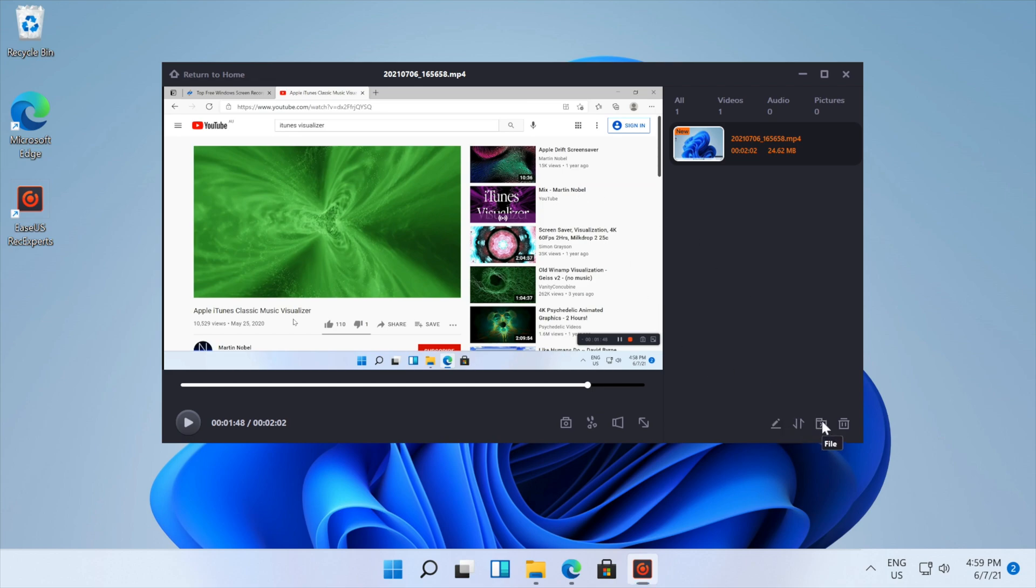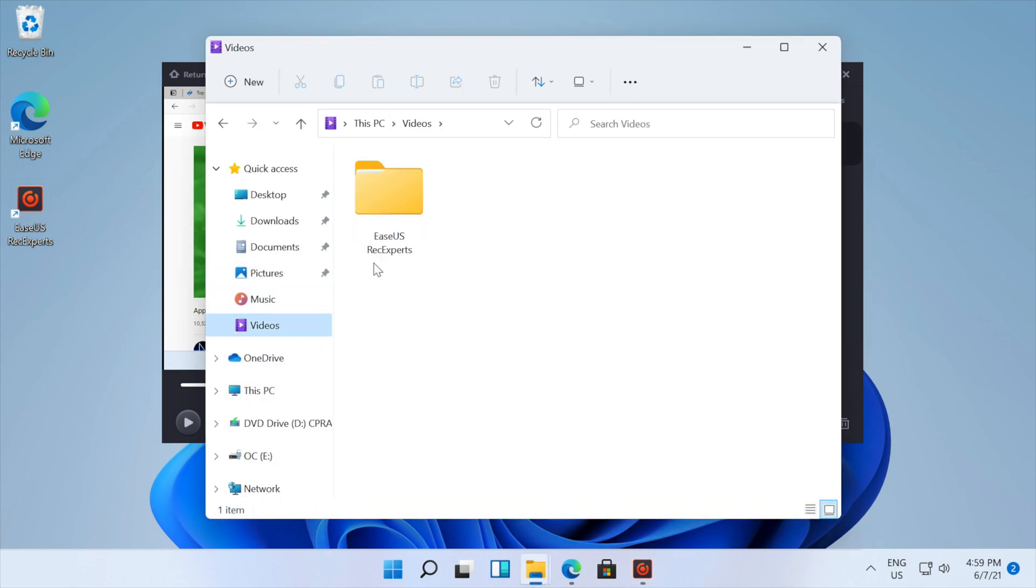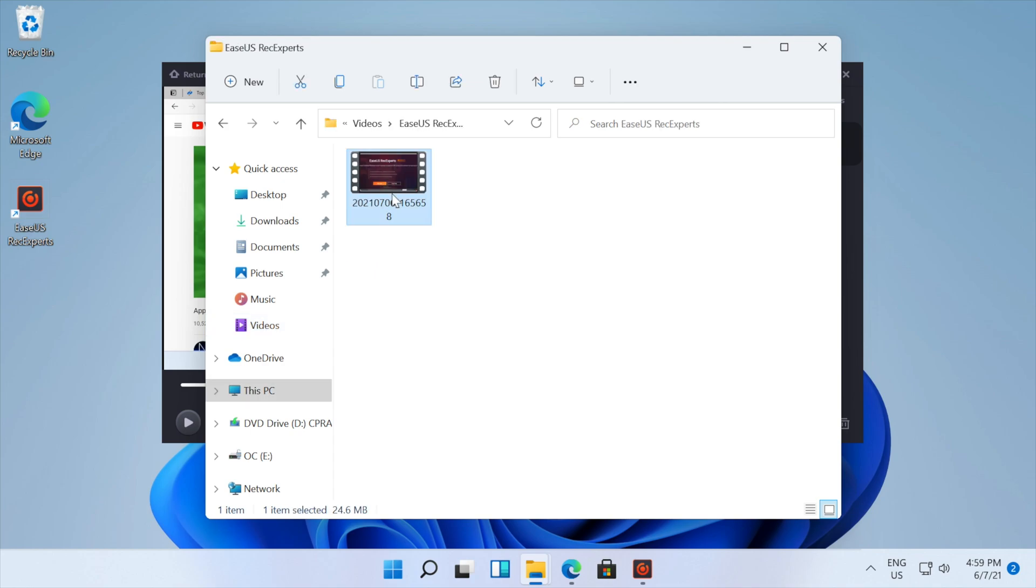And in fact, it's already saved in the videos folder. EaseUS Rec Experts.